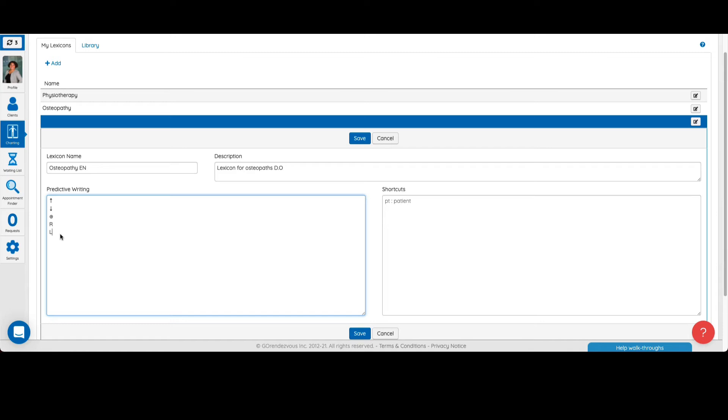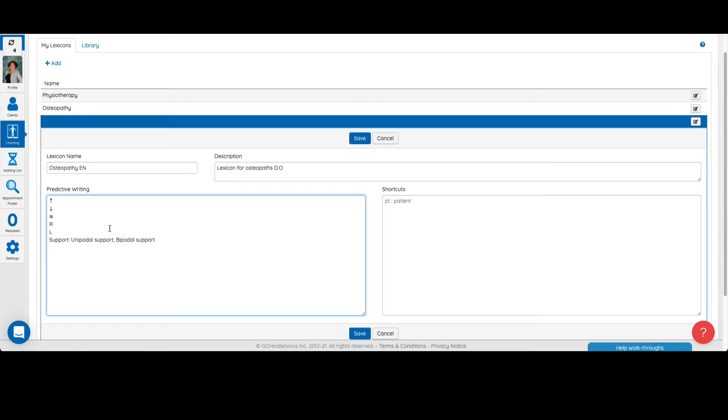Let's see how you can add a shortcut to a group of words. We'll start with the name of the group. For this example, let's name it support, followed by a colon. The words you add after the colon, like unipodal support and bipodal support, are included in the group.